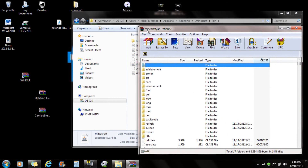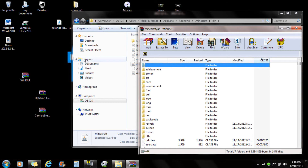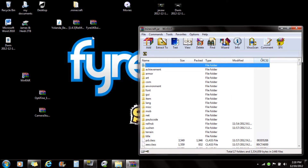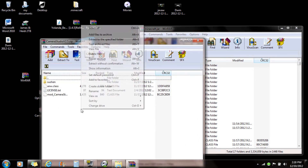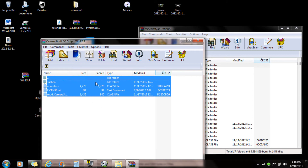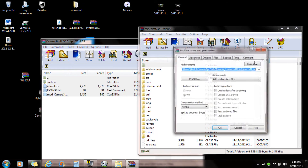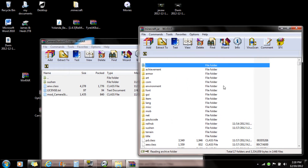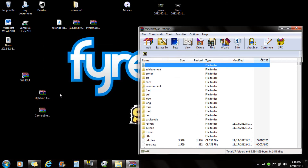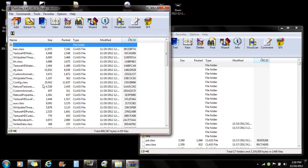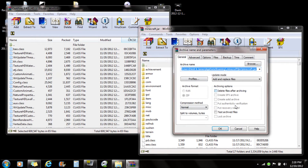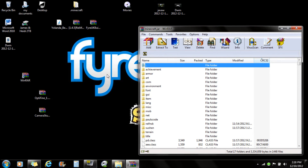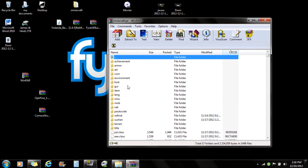Once you have the Minecraft.jar open in WinRAR, you want to open Camera Studio and select all the files, then drag them right into your Minecraft.jar. That's it for Camera Studio. Now for Optifine, you just do the same thing — open it up, select all, and drag it right into the Minecraft.jar. And that's about it. That's really all you need to do.